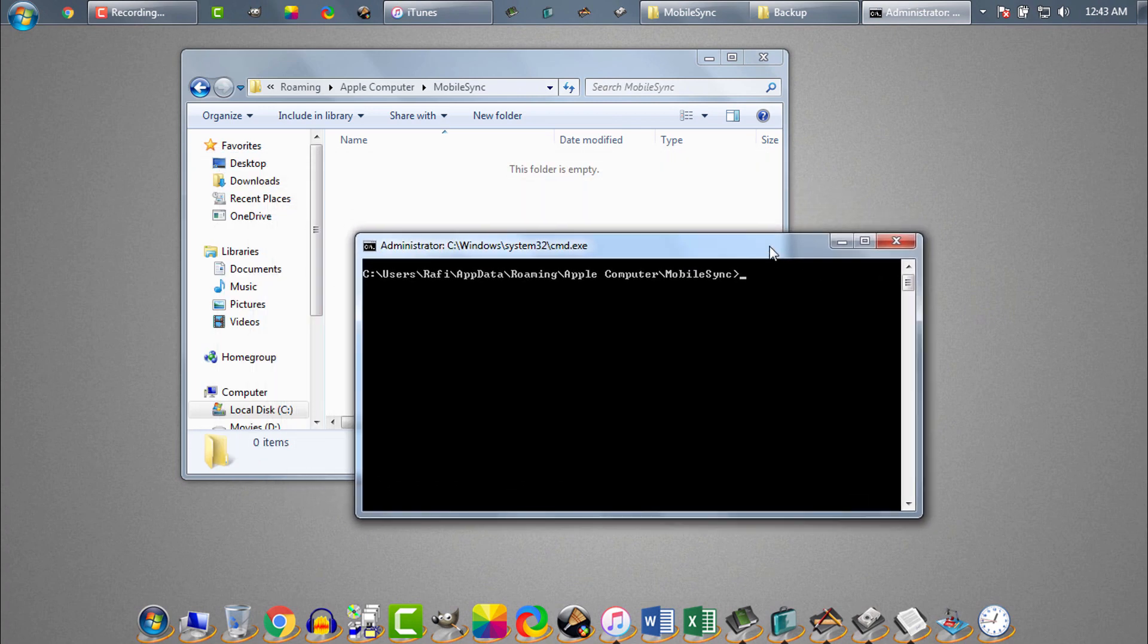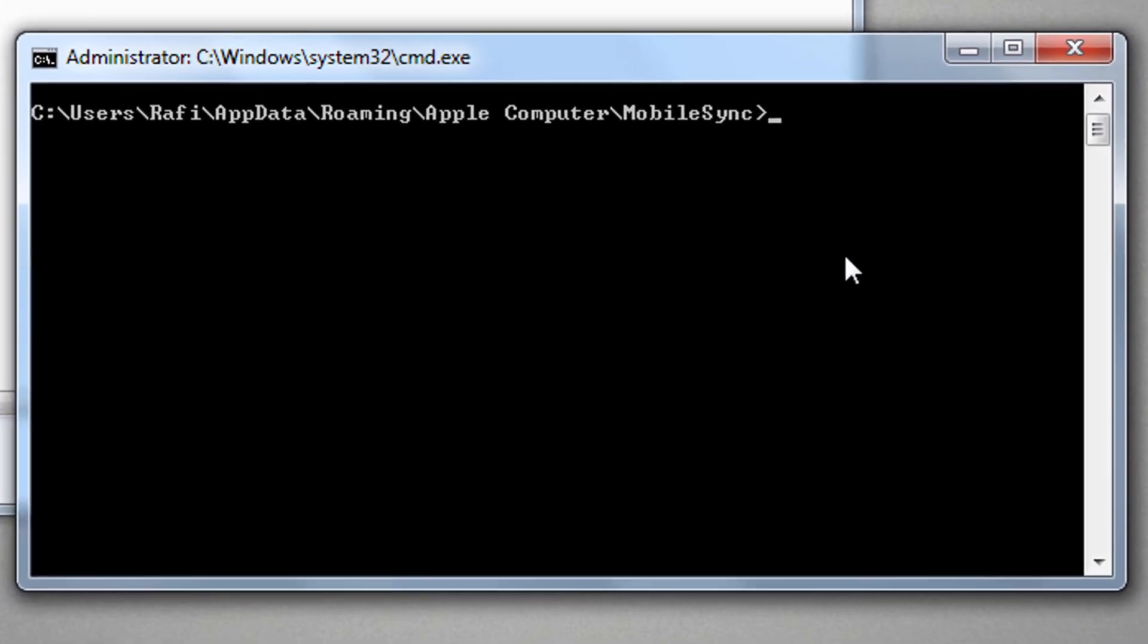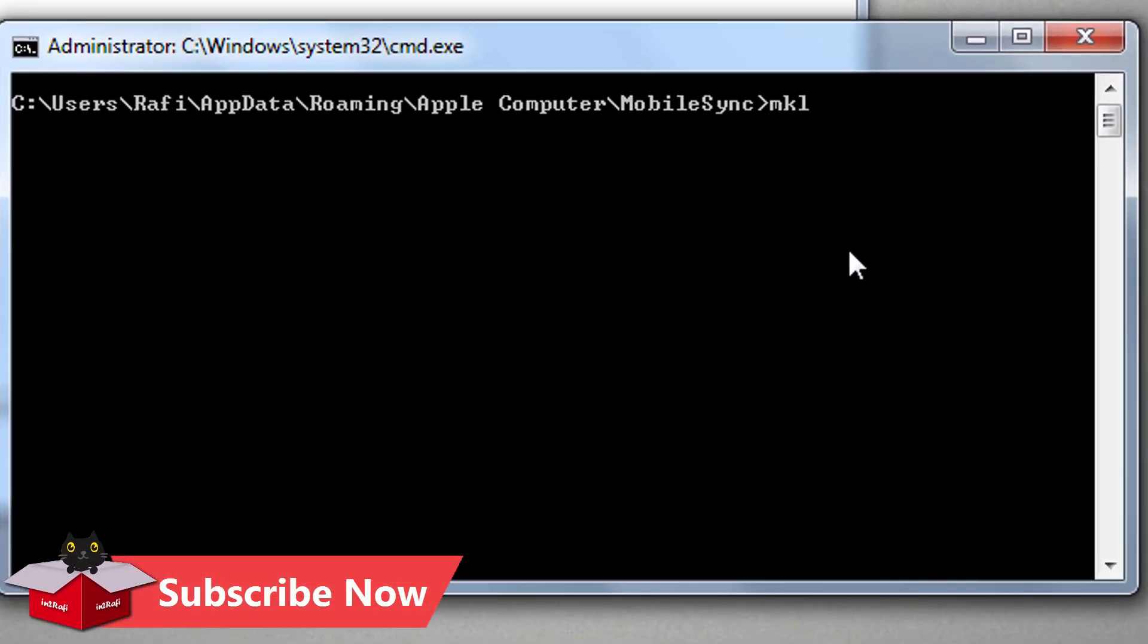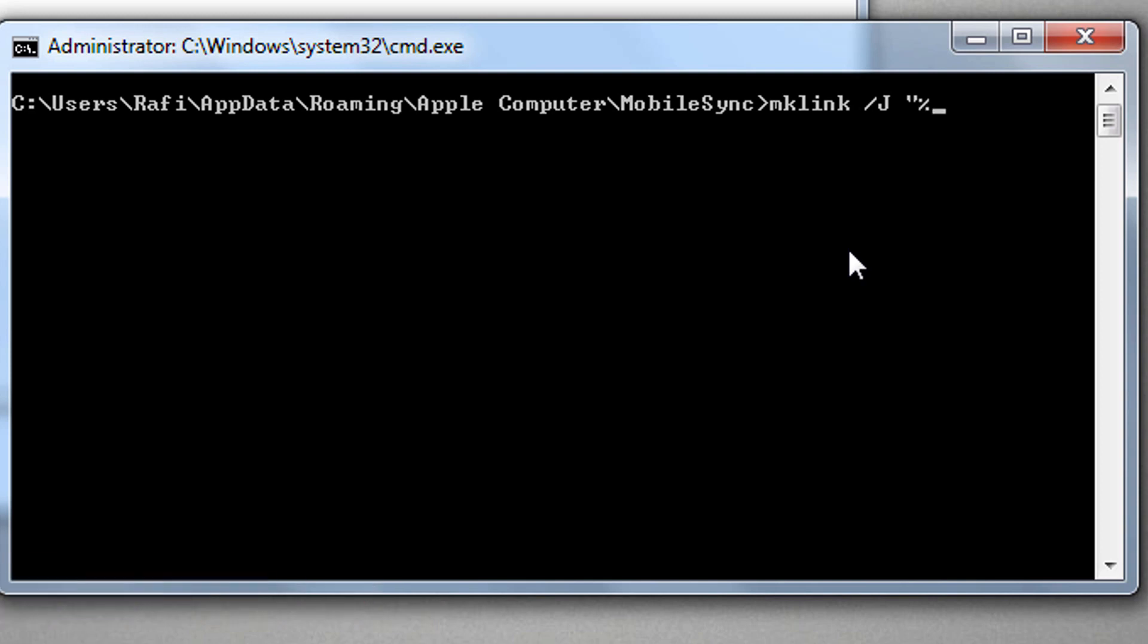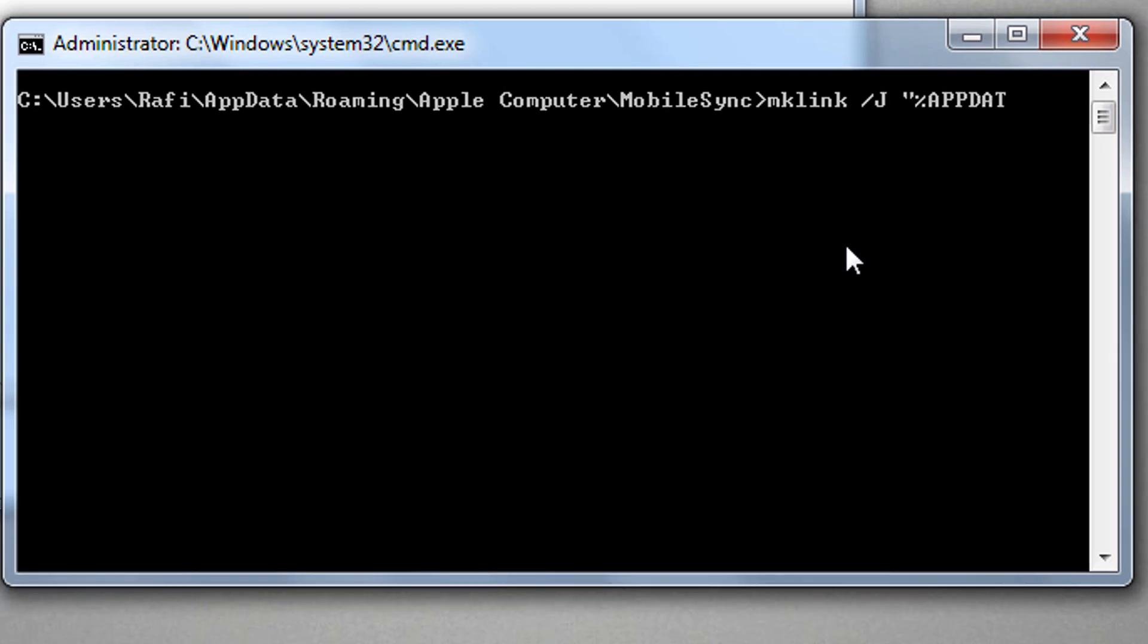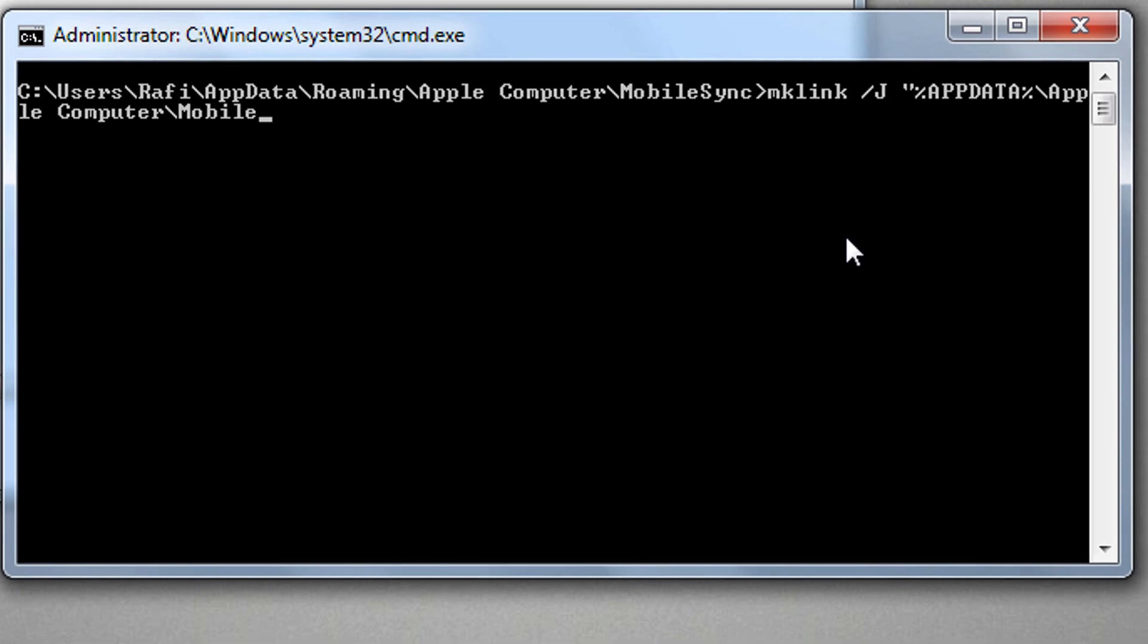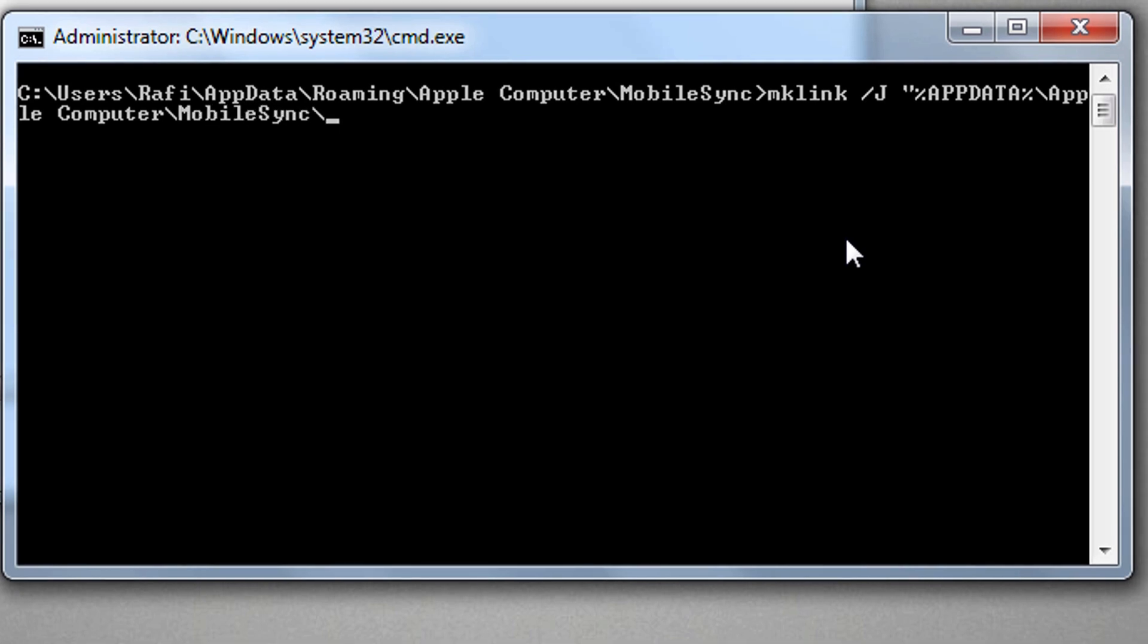Now we need to write the exact same command I am writing here: mklink /j (j means hard link), then double quotes followed by %appdata% backslash Apple Computer backslash MobileSync backslash Backup, followed by double quotes.